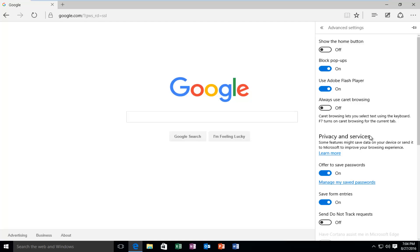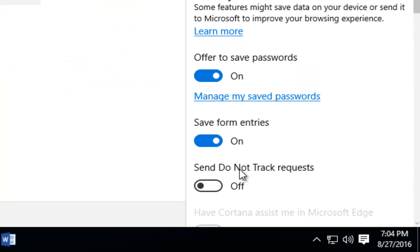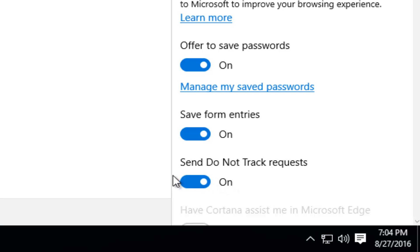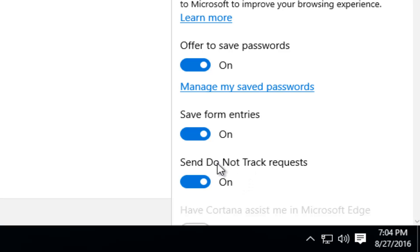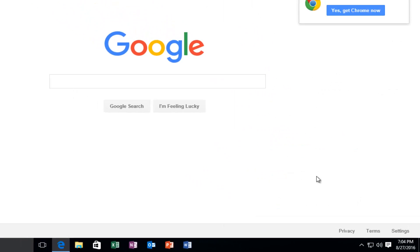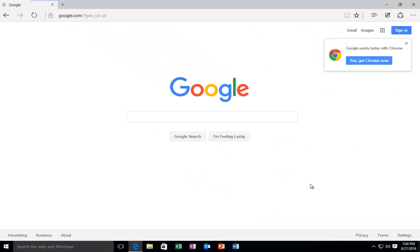Underneath privacy services, there should be an option that says Send Do Not Track Request. In order to toggle this to the on position, you just want to left click on this oval and make sure it's in the on position — this is a blue oval. If it's already in the on position, that means it's already enabled and you don't have to worry about it. At this point, you can just click out of that settings window and you should be good to go.